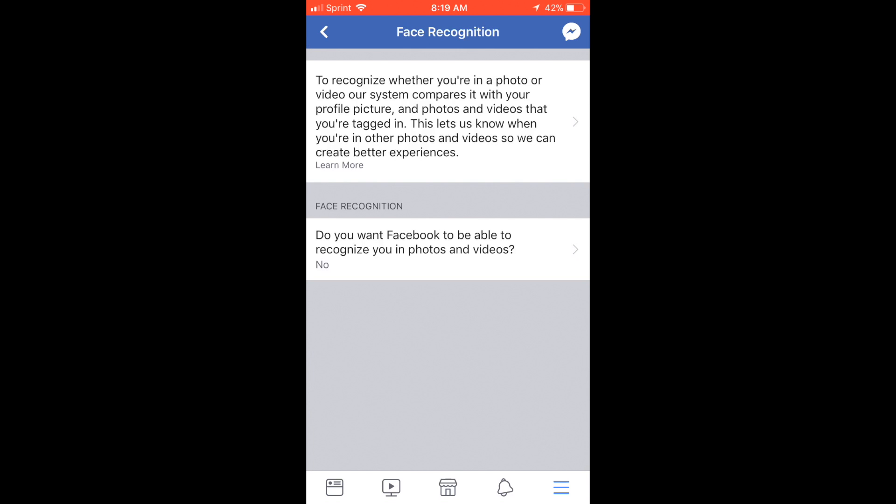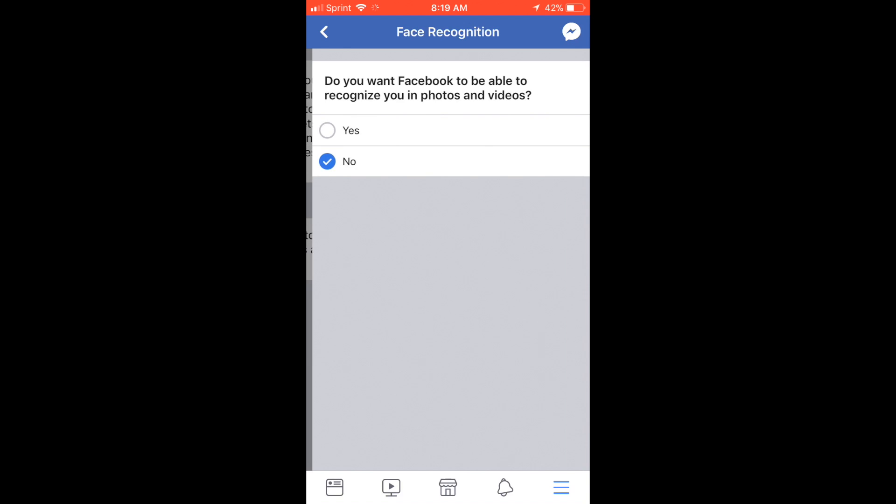Do you want Facebook to be able to recognize you in photos or videos? If that is set to yes—which mine is not, it is set to no—you would come in here and click no. I've already got mine set, but that's it.